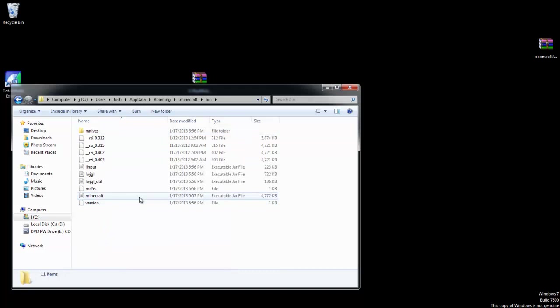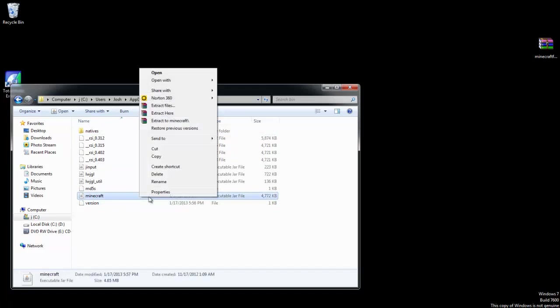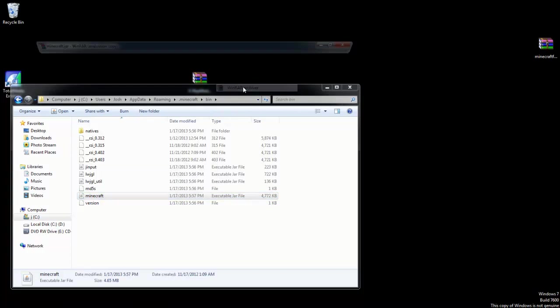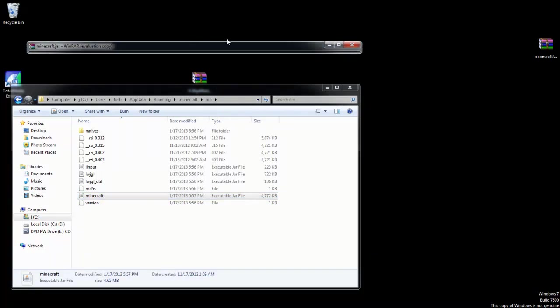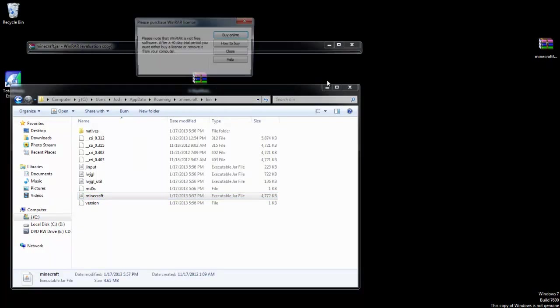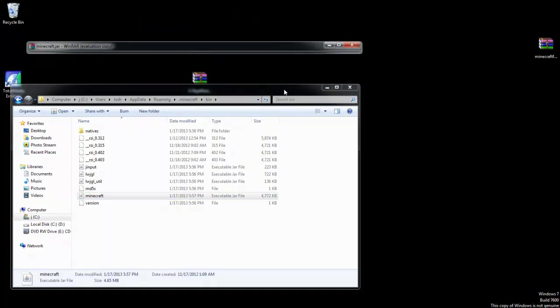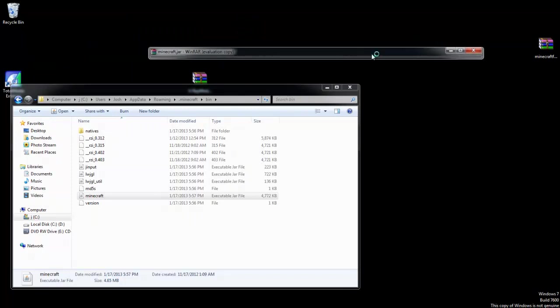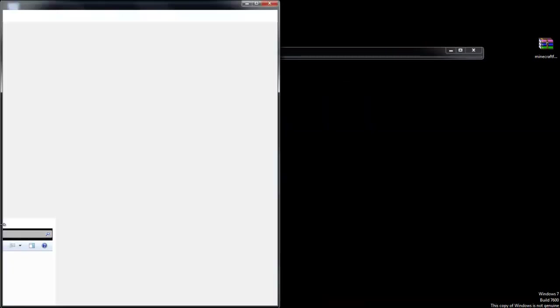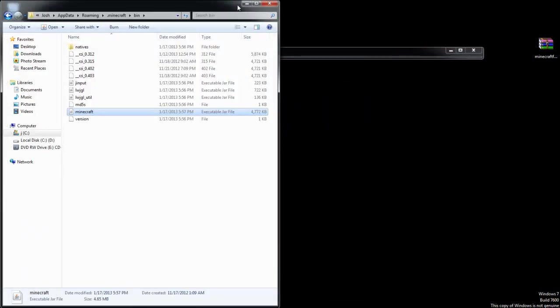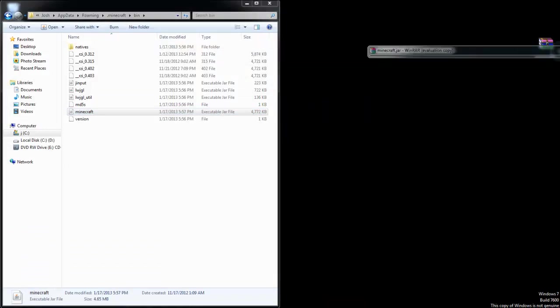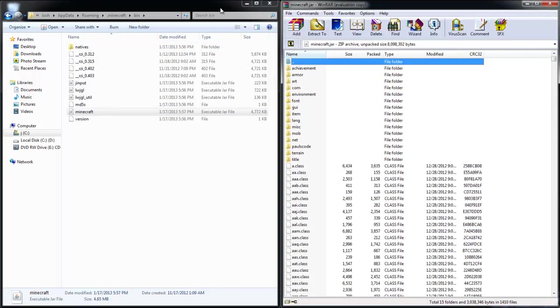Once you're in your bin folder, you're going to right-click minecraft.jar and click 'Open with WinRAR.' You can also open it with any other thing which are not WinRAR - I mean like 7-Zip. That's what I meant by that, if that sounded really complicated.